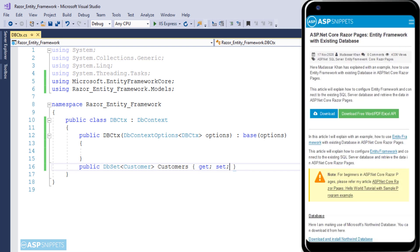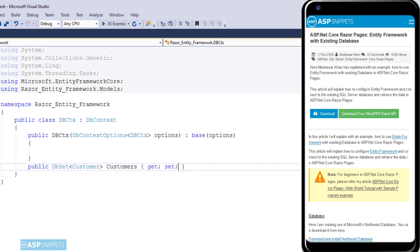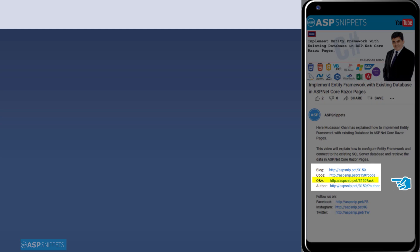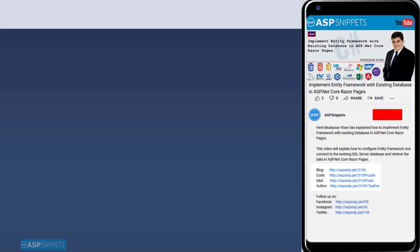Before moving ahead I would like to inform you that an article has already been posted on this topic. The link for the article and the code sample is available in the description. Also if you need any further help, please feel free to ask on the forums — the link is also available in the description. Finally, please subscribe to my channel and click the bell icon.